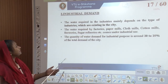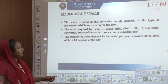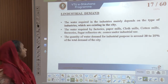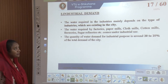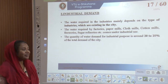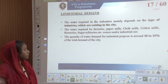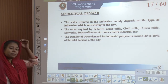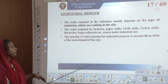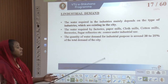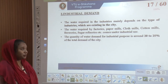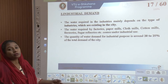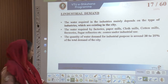Industrial demand depends on the type of industries existing in the city. If the city has many factories related to paper mills, cloth mills, and cotton mills, they all come under industrial usage, and depending on the kind of usage, around 20 to 25 percent of the total demand of the city is accounted for by industry.